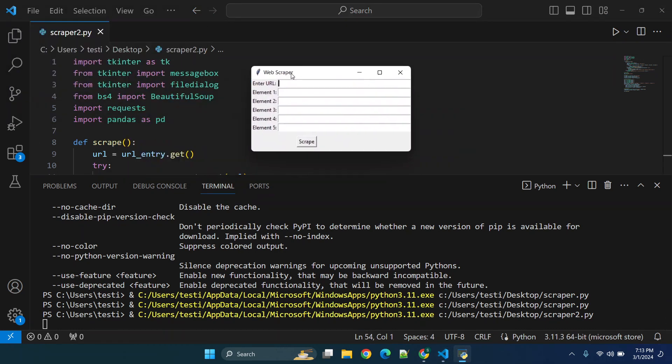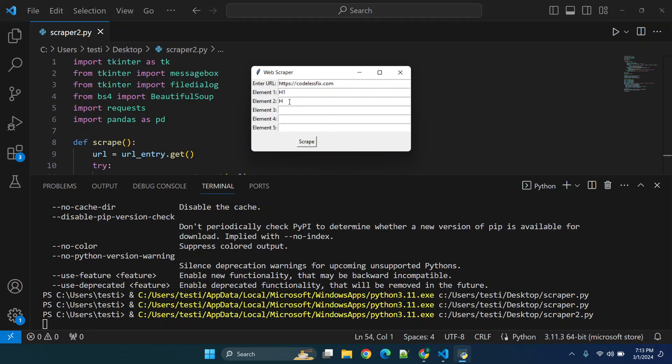So now we have this program right here. Doesn't look super great but it's not that bad. So the website is what we're gonna be pasting in, so we're gonna put https semicolon slash slash and then I'm just gonna put codelessfix.com. Now from this point you're gonna need to figure out what elements that you actually want. So let's say I want h1 tags and h2 tags, so the heading styles.